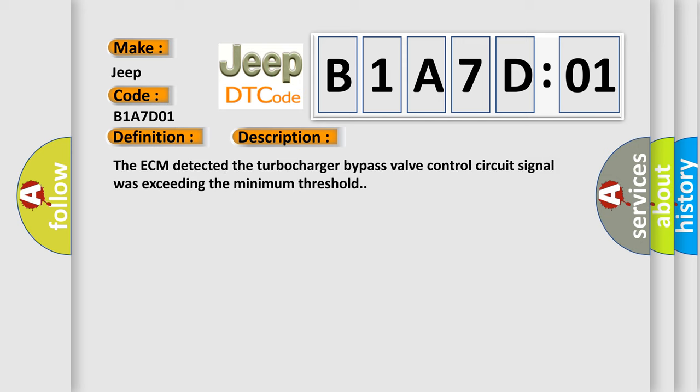The ECM detected the turbocharger bypass valve control circuit signal was exceeding the minimum threshold.